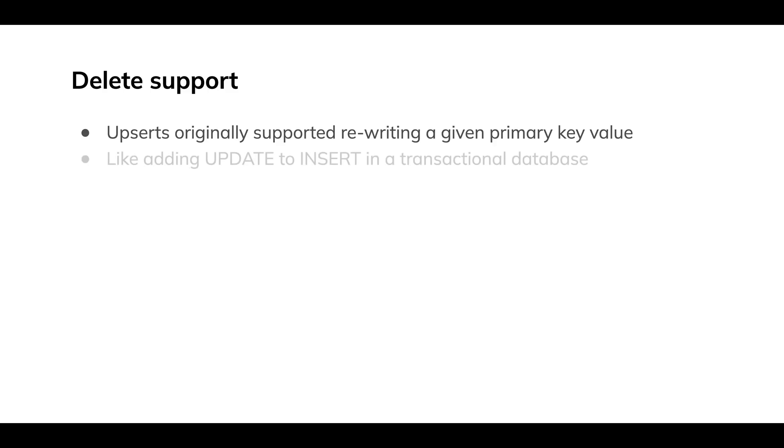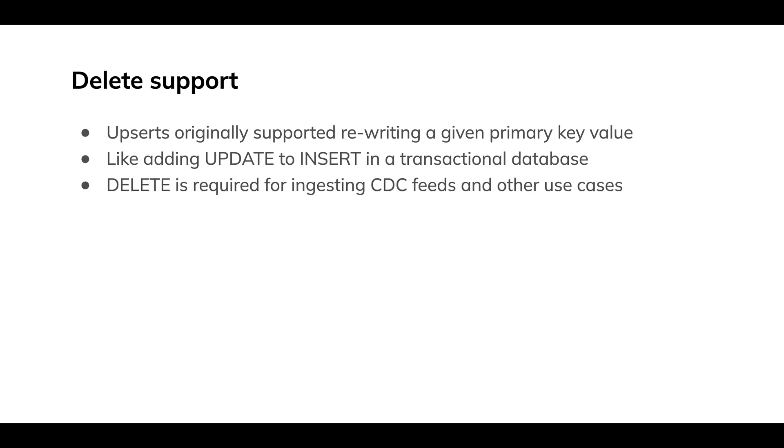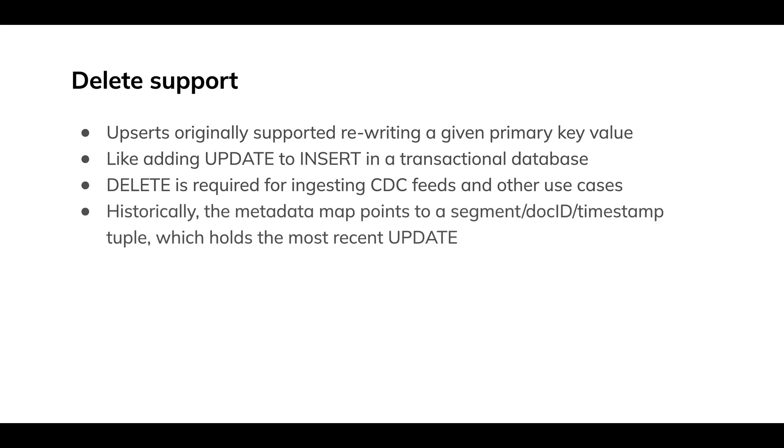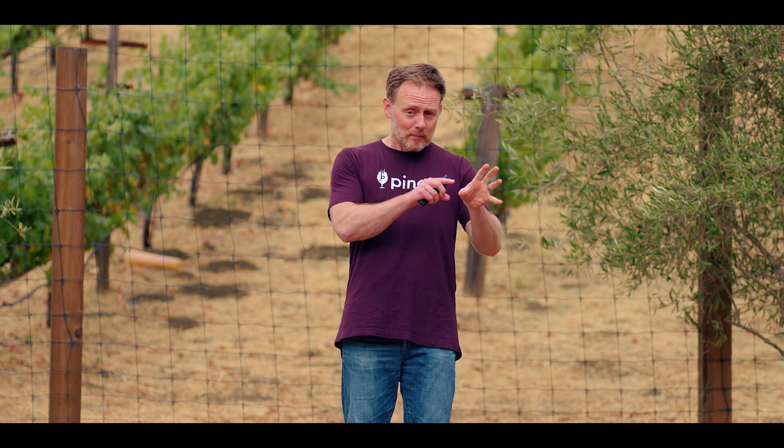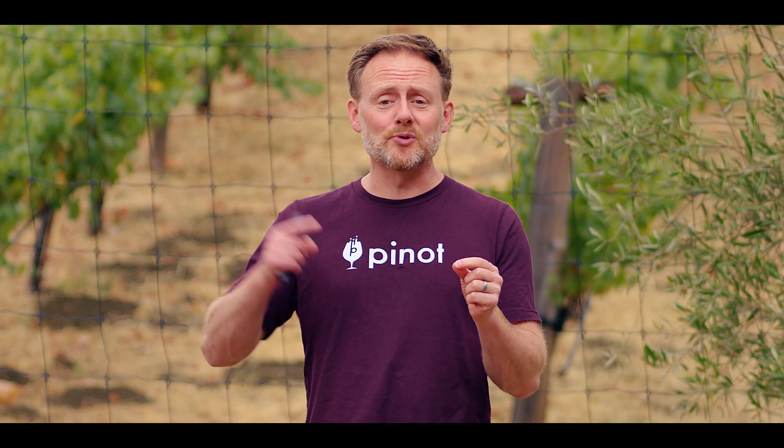If you're going to ingest, say, a change data capture feed from a relational database, well, things might get deleted. So we have to have a way of representing deletes. And historically, remember that metadata map we were just looking at, that holds the segment doc ID timestamp tuple for each key written. I wasn't showing timestamp before because it just would have been unwieldy, but it's in there under the covers. And that segment ID timestamp just points to the most recent update of a given key.